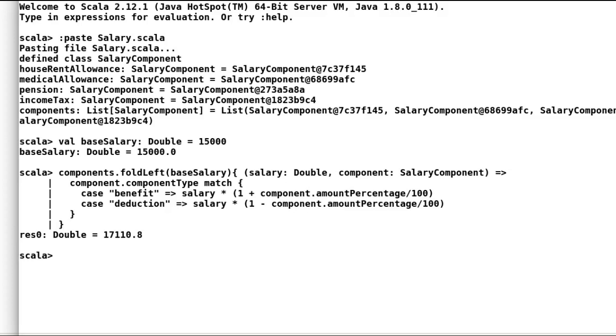Alright folks, so that was all about fold left. I hope now you understand how fold left works to reduce a list to final result. I would suggest you guys to spend some more time to try different functions on fold left. The more you practice, the more you get to know about the function. This is the first part of fold reduce function.